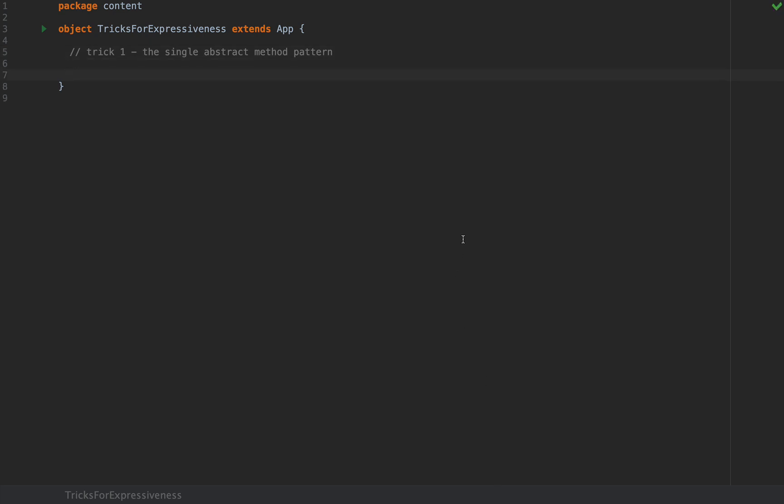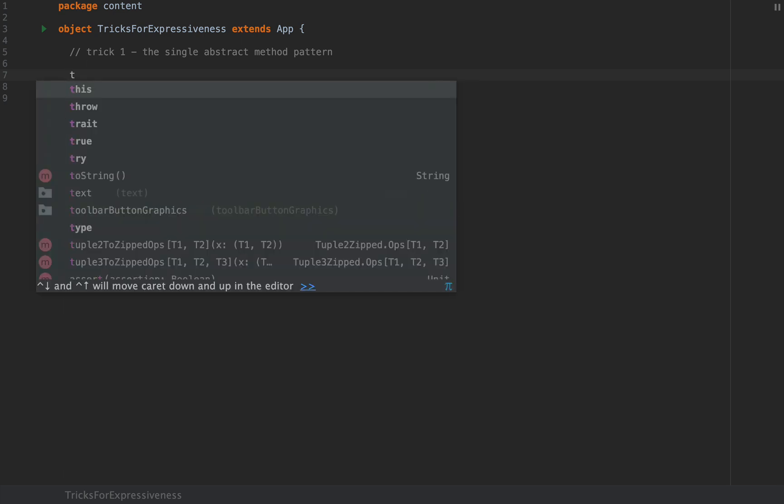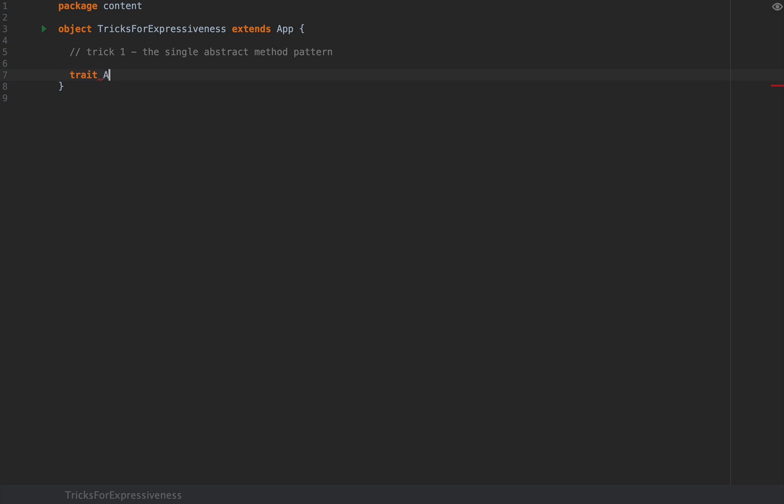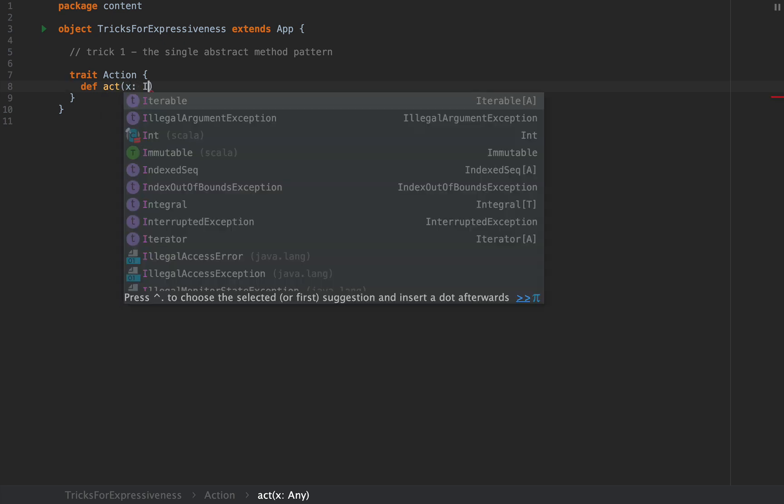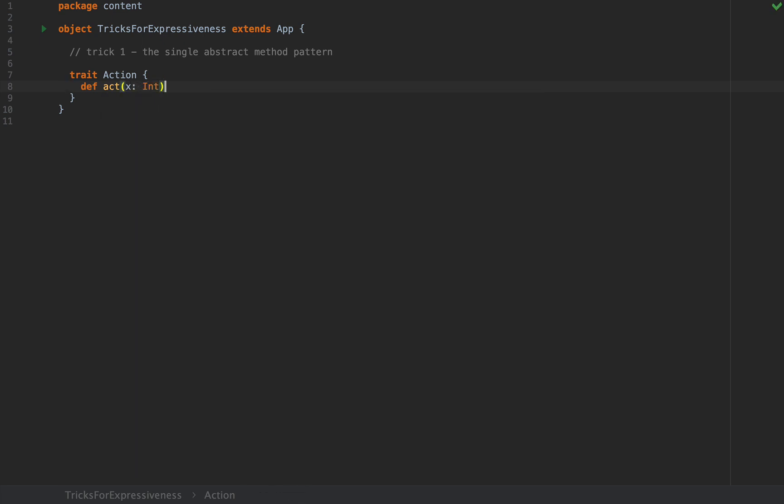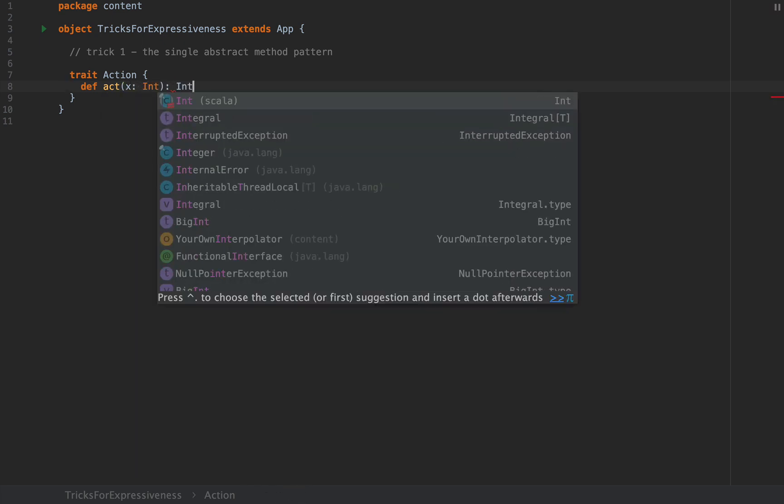Since Scala 2.12 abstract classes or traits with a single unimplemented method, that is an abstract method, can be reduced to plain lambdas. Here's an example. If I define a trait let's call this Action and if you define a small method called act, for example, that takes an int and returns another int.